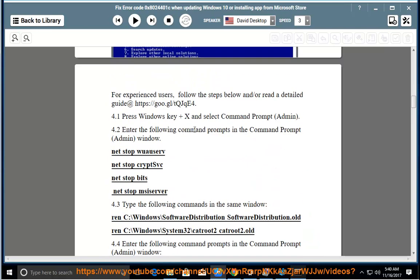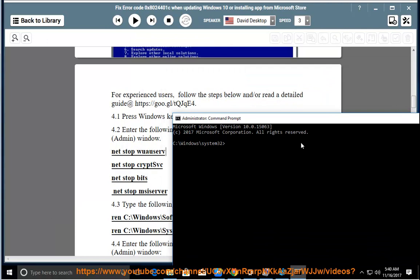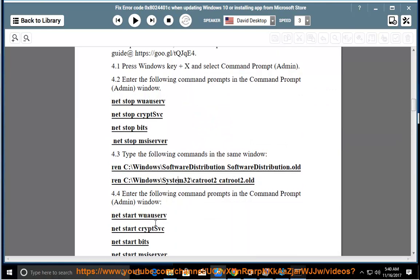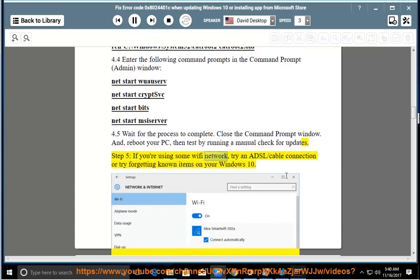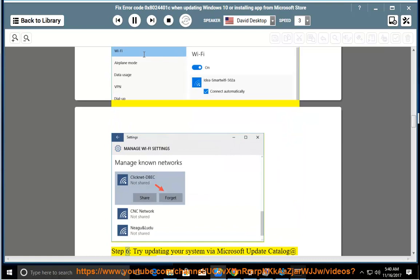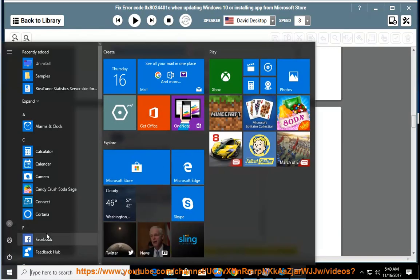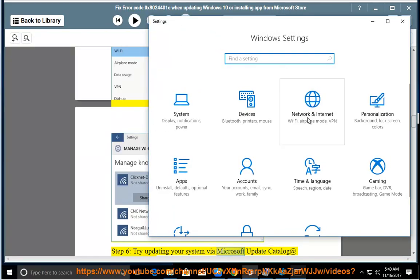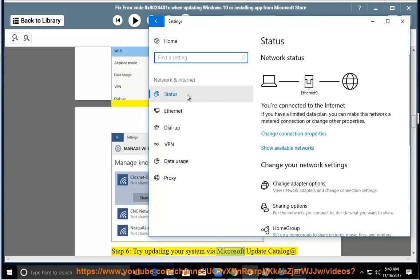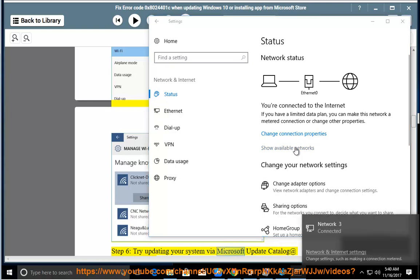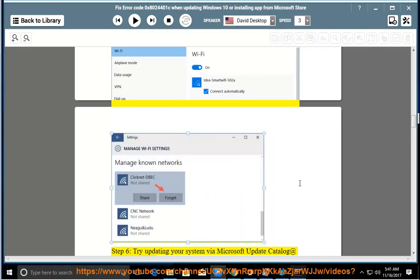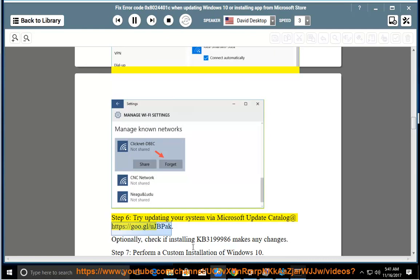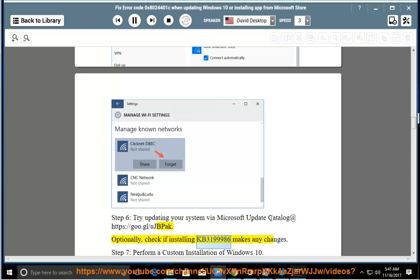Step 5: if using a Wi-Fi network, try an ADSL or cable connection, or try forgetting known Wi-Fi networks on your Windows 10. Step 6: try updating your system using the Microsoft Update Catalog at the link shown. Optionally, check if installing KB3199986 makes any changes.